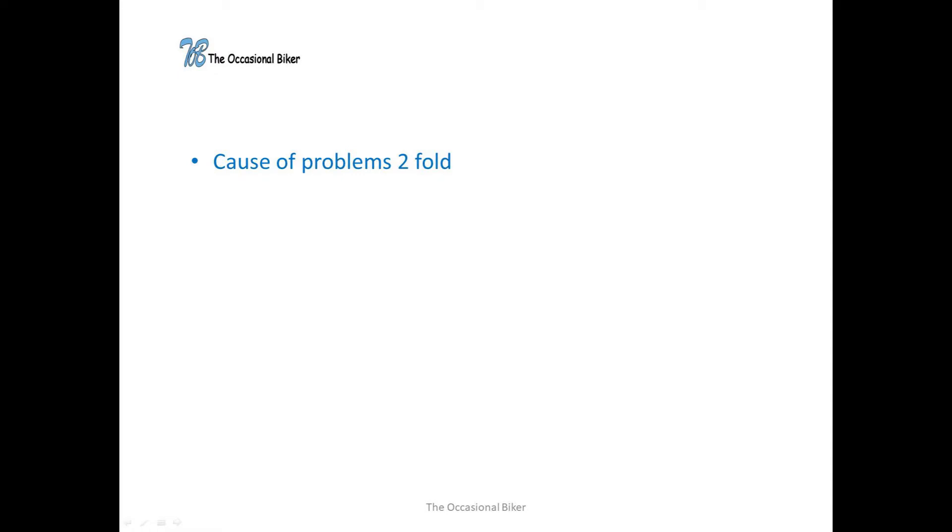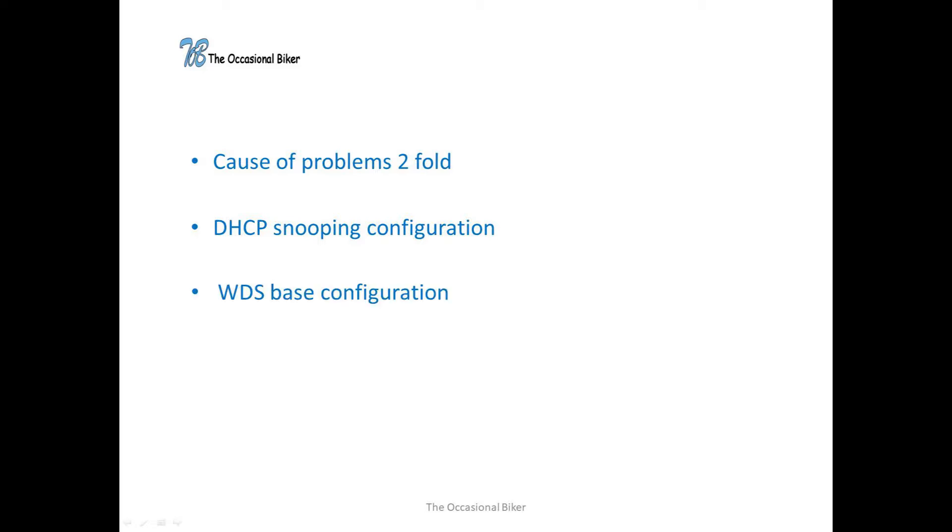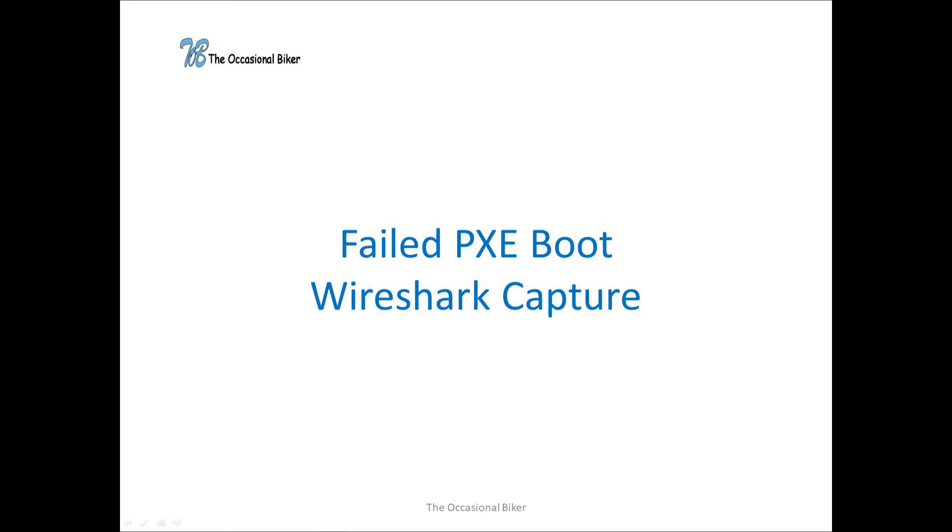I eventually worked out that our problems were down to two things. The first being the DHCP snooping configuration on our Cisco access switches and the second being the base configuration of WDS itself, that being either in integrated AD mode or standalone mode.